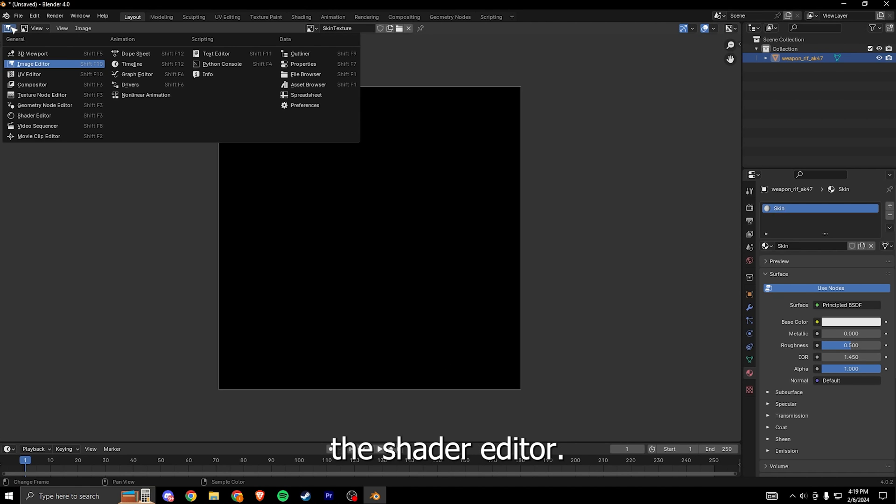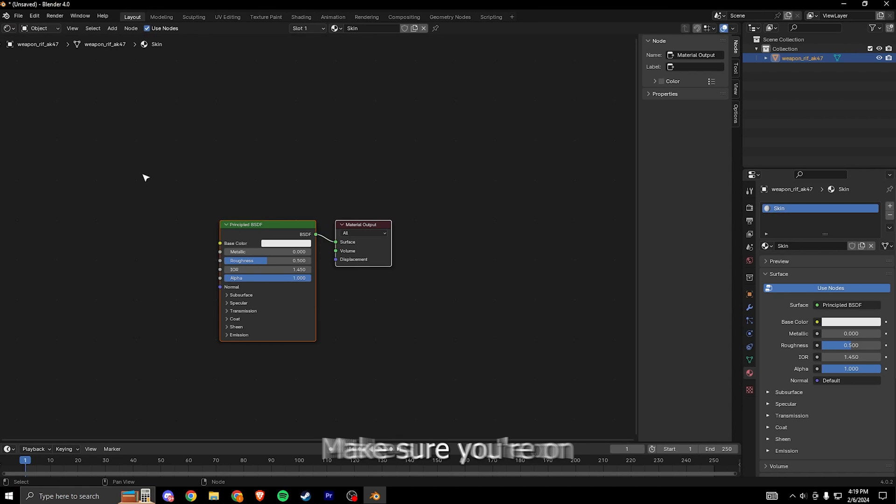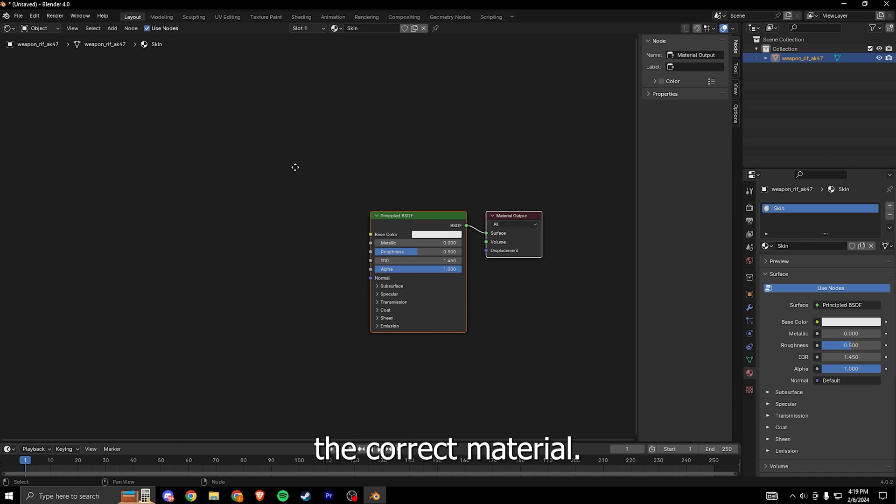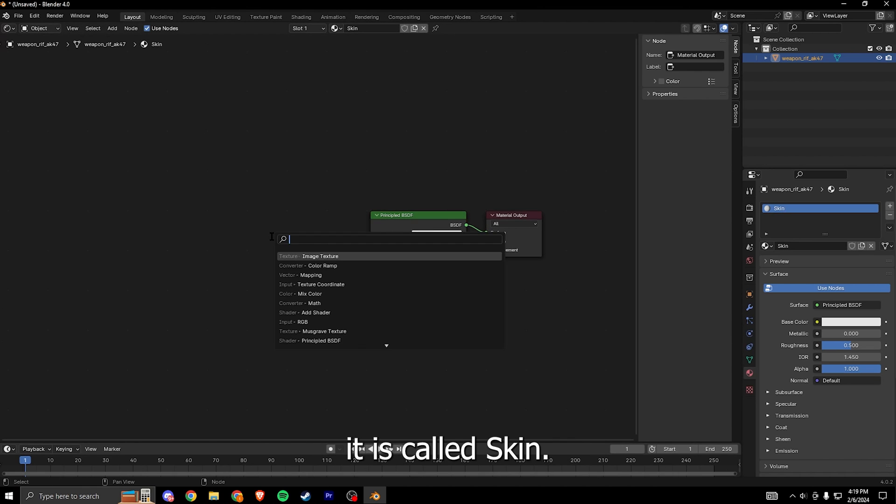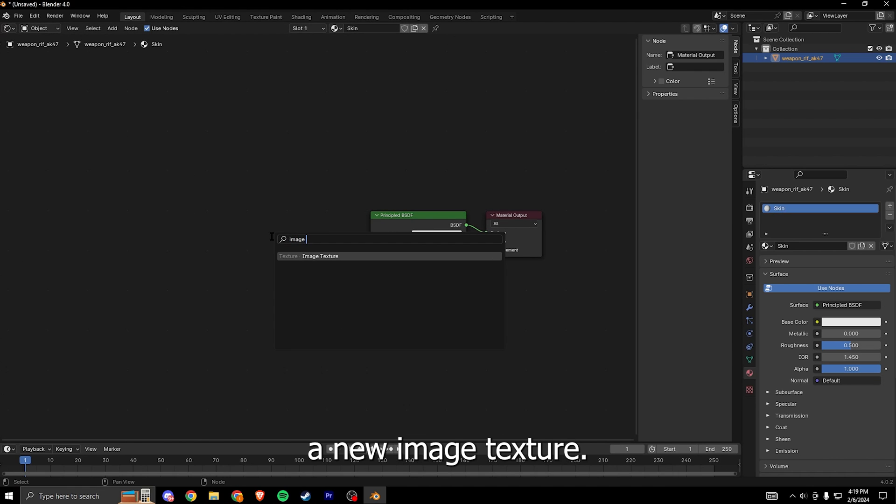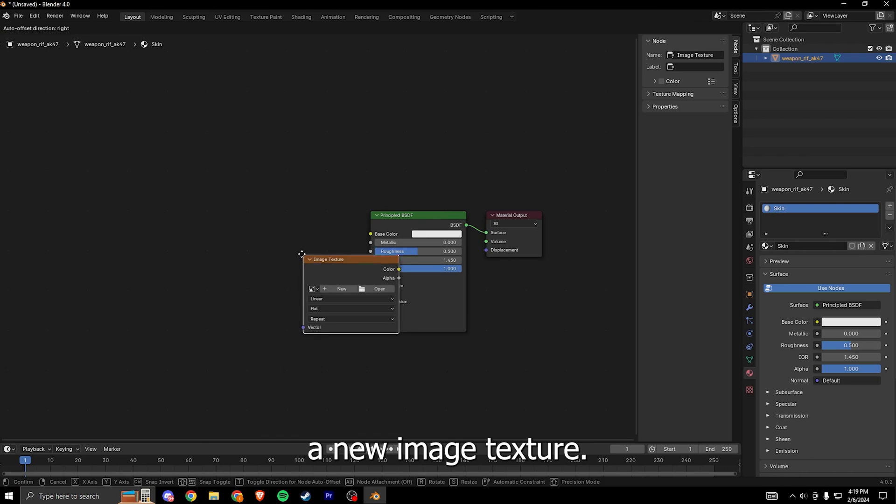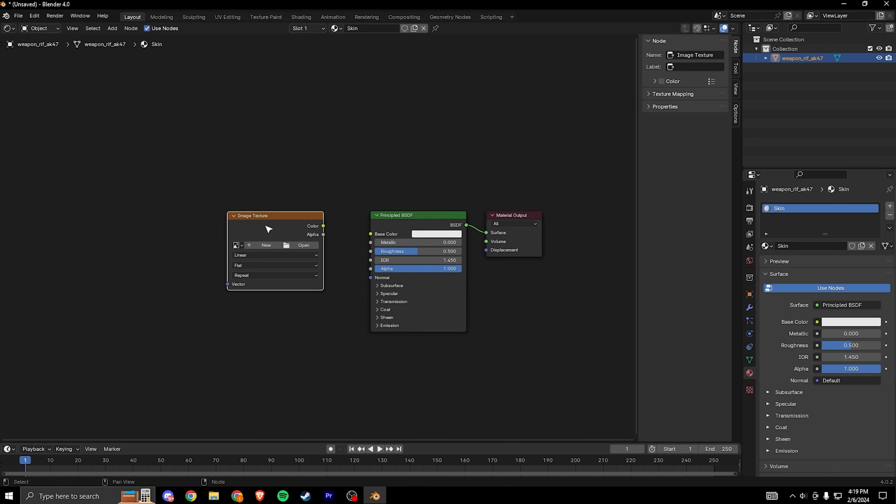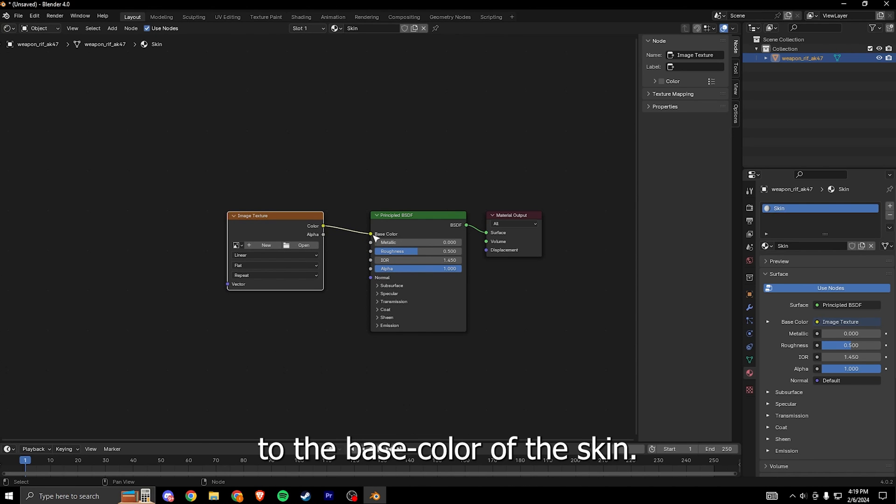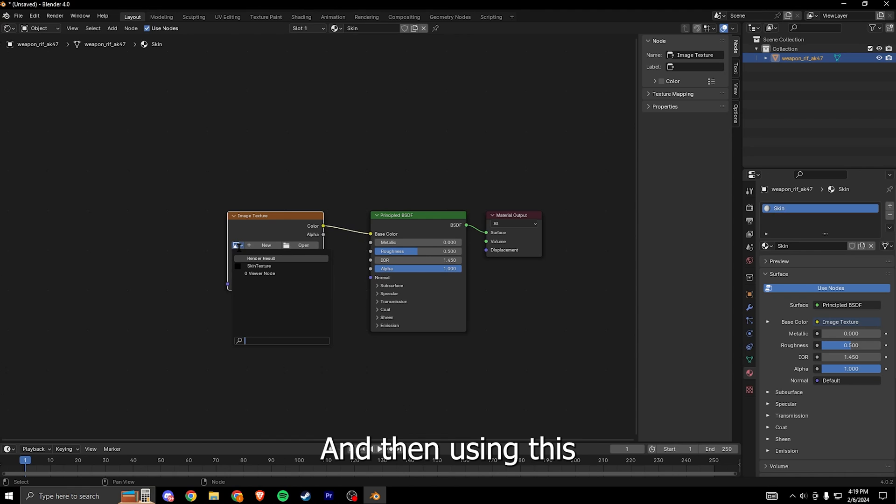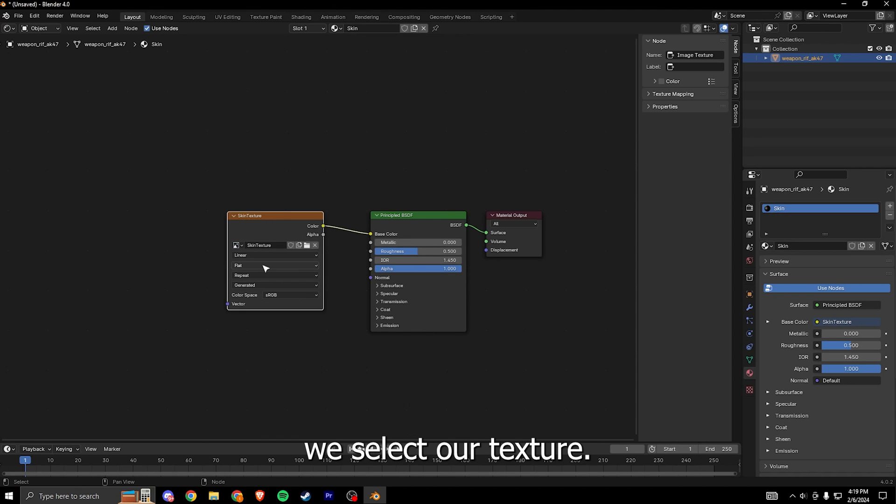Then we head to the shader editor. Make sure you're on the correct material, in this case it is called skin. And then we place a new image texture. We connect the color of the image texture to the base color of the skin, and then using this little pictogram we select our texture.